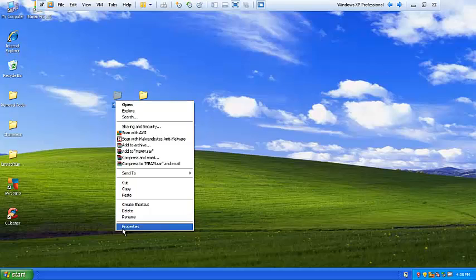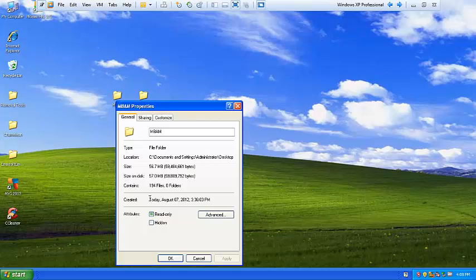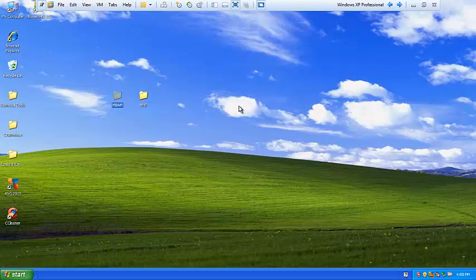Each folder on the desktop has exactly 194 files. You can see 194 files, which are all zero-day malicious files.